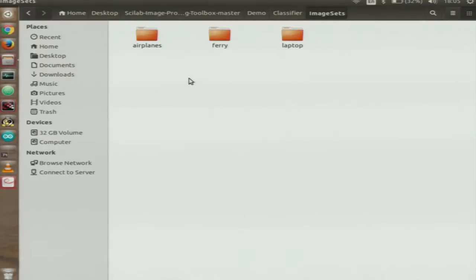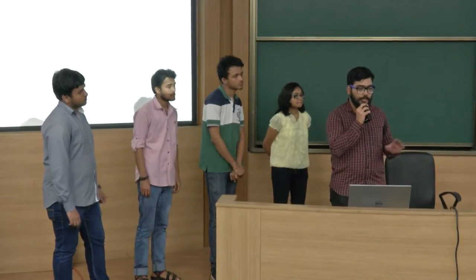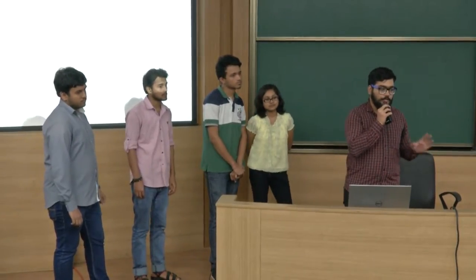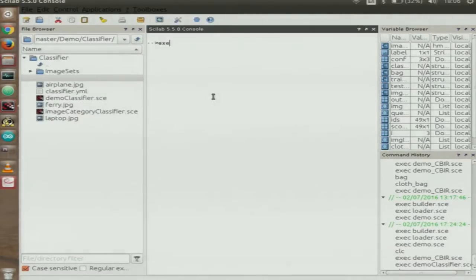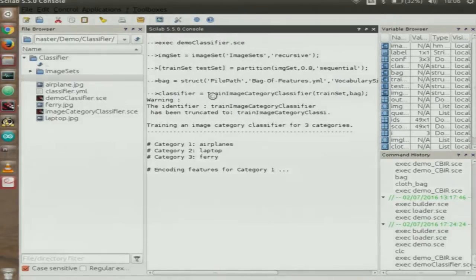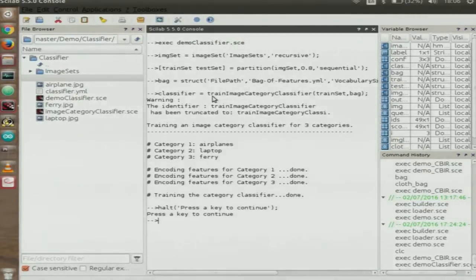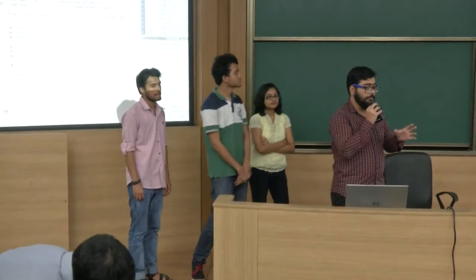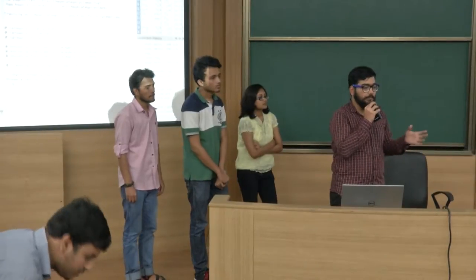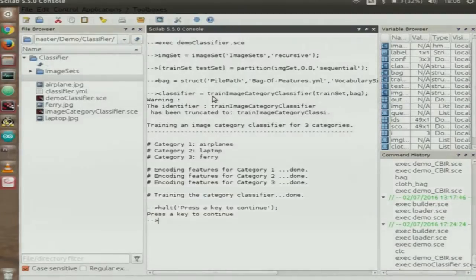The first demonstration is an image category classifier. We are using three categories — airplanes, ferry, and laptop — taken from the Caltech standard computer vision dataset. We formed an image set structure usable by Scilab, split it 80/20 into train and test sets, created a bag-of-features visual model to categorize images, and trained a category classifier on the training set for those three categories.